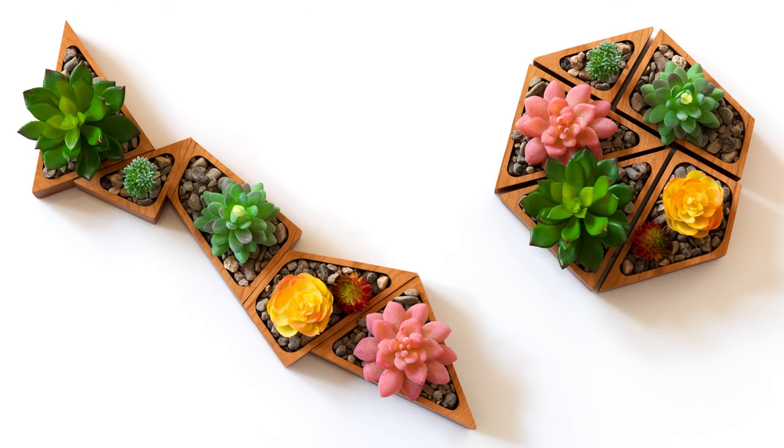But as for these little planters, I'm actually really happy with the way that they came out. In fact, this might be my favorite small project that I've done so far.